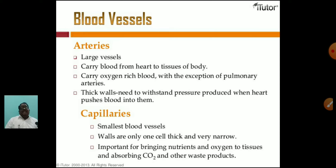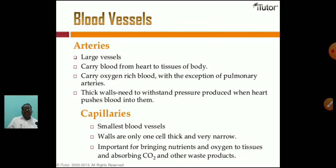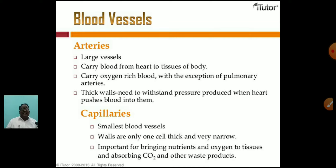In blood circulation, blood vessels play a major role. There are three types: arteries — large vessels that carry blood from the heart to tissues of the body, carrying oxygen-rich blood under the pressure produced when the heart pushes blood into them. Capillaries — very microscopic blood vessels that form the connection between arteries and veins. Their walls are only one cell thick and very narrow, important for bringing nutrients and oxygen to tissues and absorbing carbon dioxide and other waste.